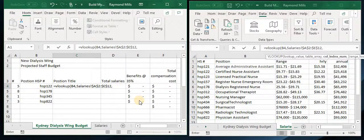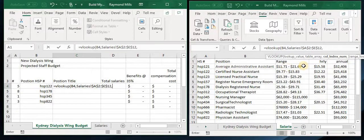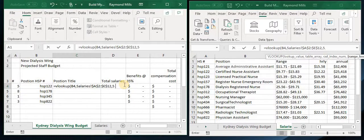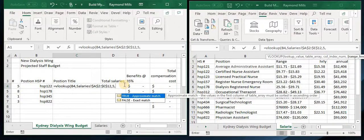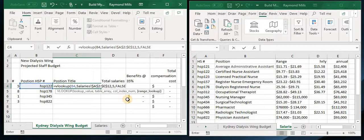Then we want to say, what column do we want to look at? I want their annual salary, so counting 1, 2, 3, 4, 5 — it's column 5. And for the match type, we don't want approximate match — we want the exact match. Close it.